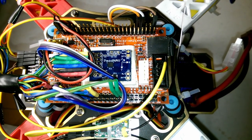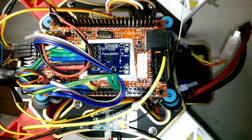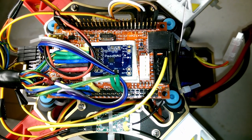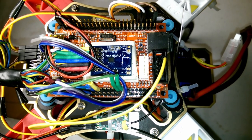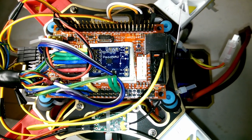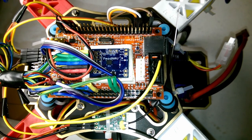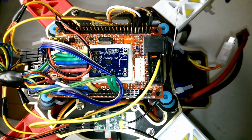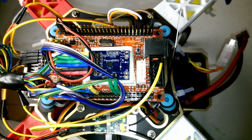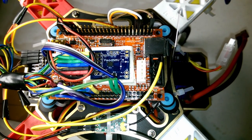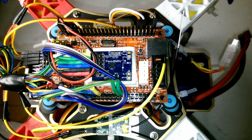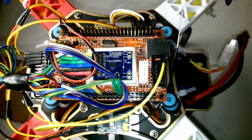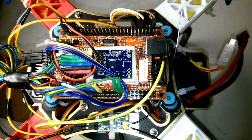And on top is a PMOD nav board made by Digilent. It's a 10 degree of freedom board. It has three-axis accelerometer, three-axis gyro, three-axis magnetometer, and barometer. That gives me the information for the attitude and heading reference system.